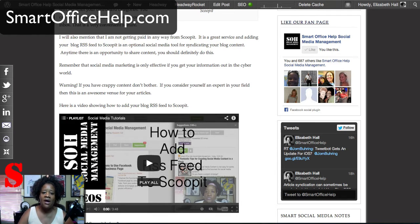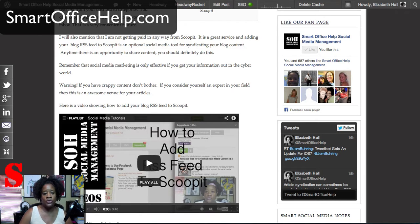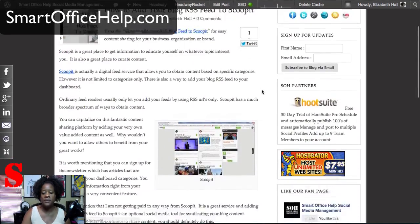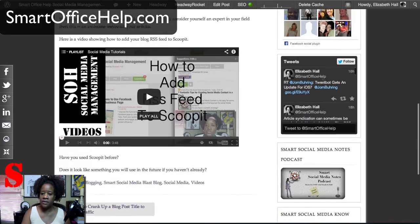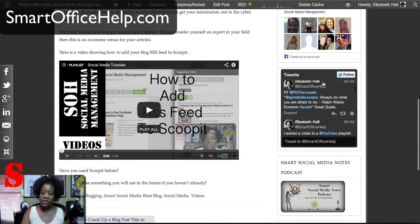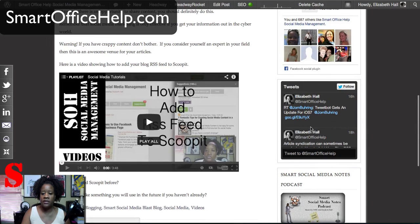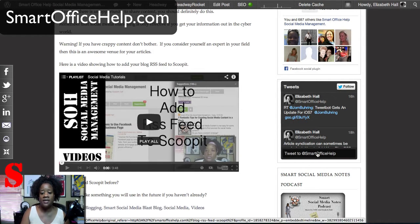Let's get started. Why would you want to add a Twitter list or a box to your website? Because when people come to your website, you'll give them another option to follow you on your social media. If you look here, this is actually Smart Office Help's website, and this is a widget area over here. This is the Twitter box here, so you can see the most recent posts. You can hit the follow button — this is a way for you to pick up some followers — or you can send a tweet to Smart Office Help by clicking here.